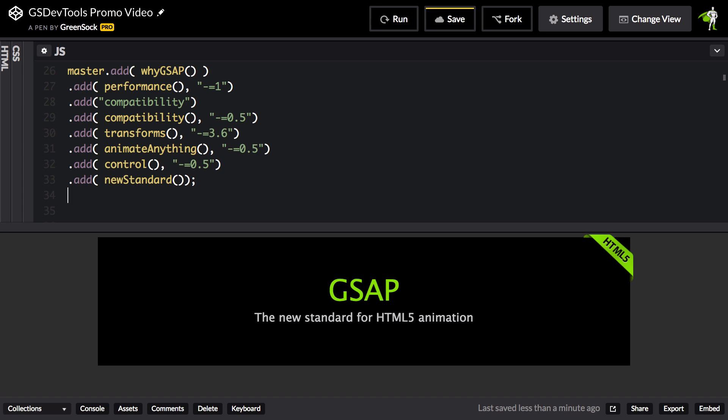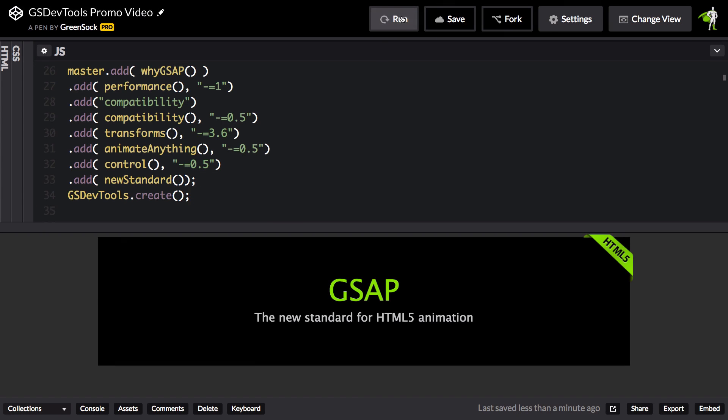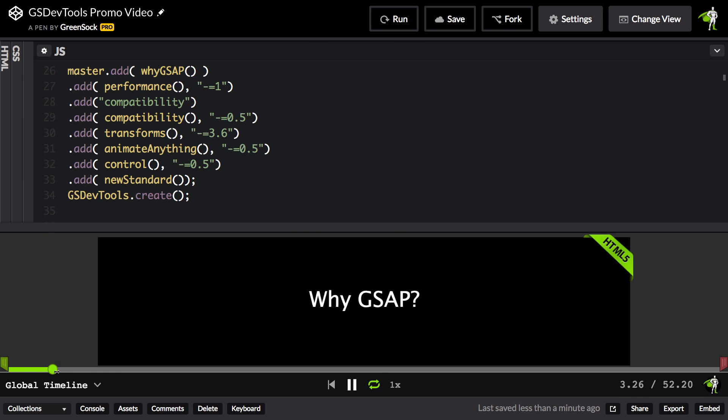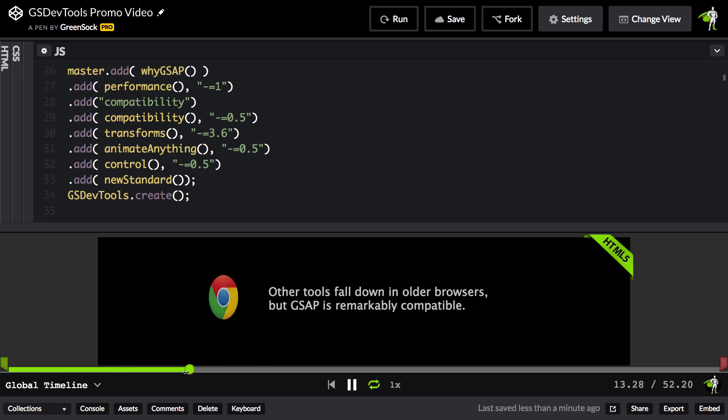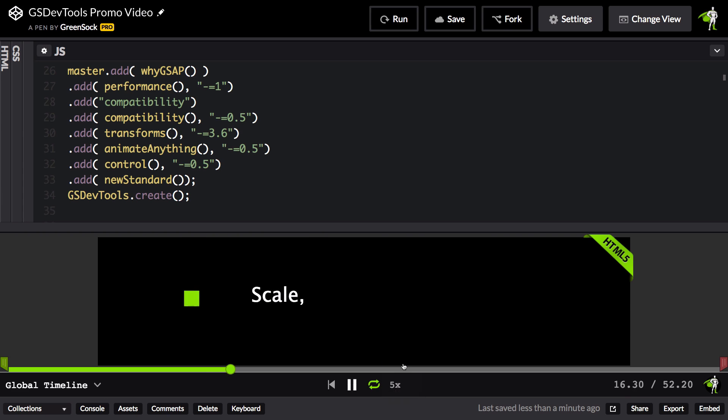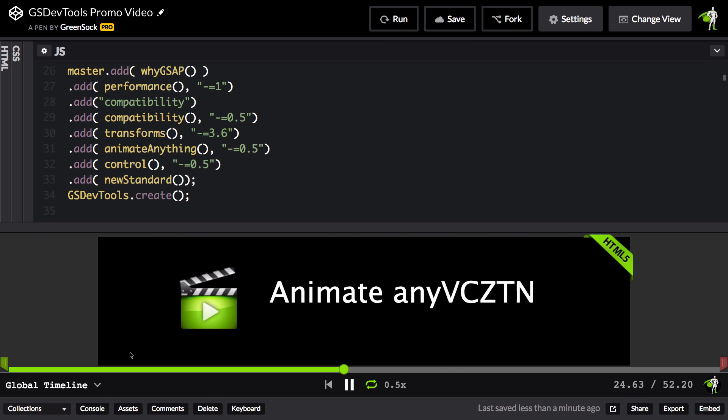Now since I already have TweenMax and GSDevTools loaded, I just have to do GSDevTools.create. Now the next time I run, you're going to see that I have this handy controller bar down at the bottom. I can scrub anywhere I want at the rate that I want. I can increase the time scale, or I can slow it down quite a bit.